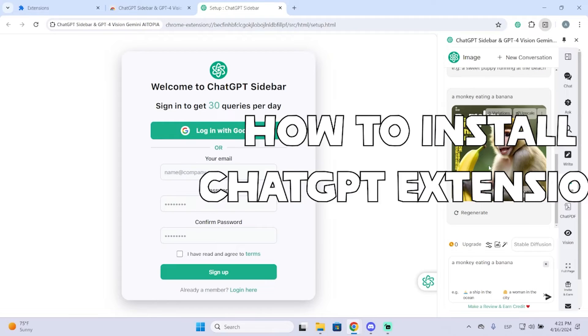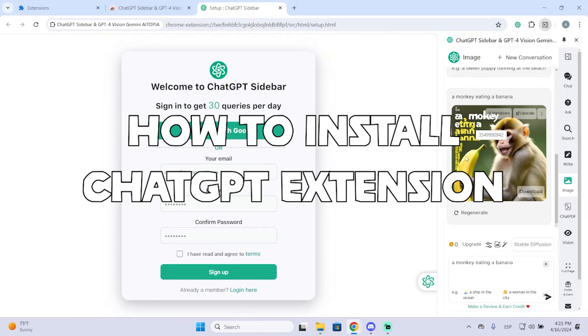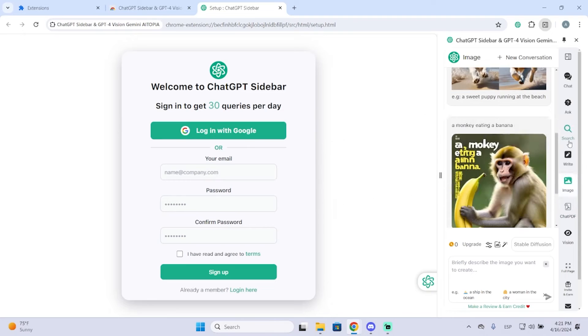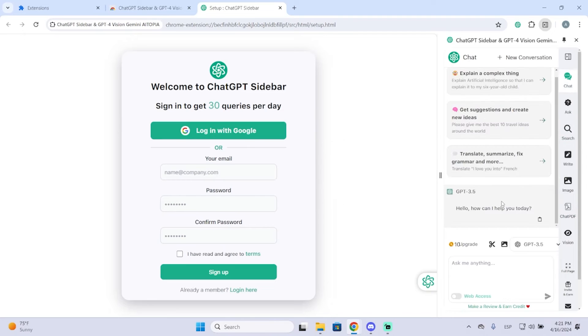Hey guys, in today's video I'm going to show you how to install ChatGPT's sidebar extension in just a few steps.